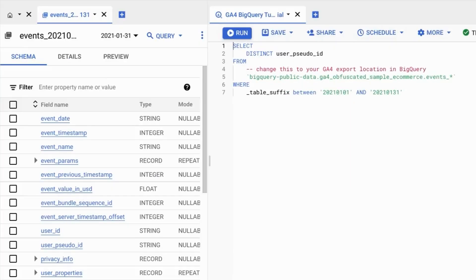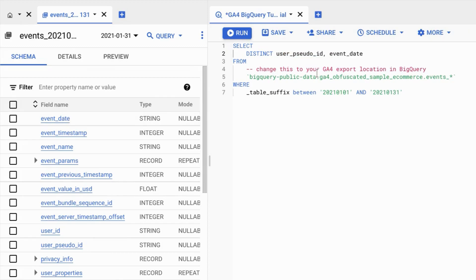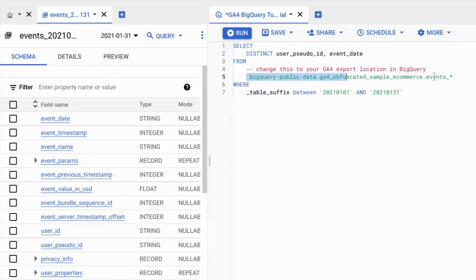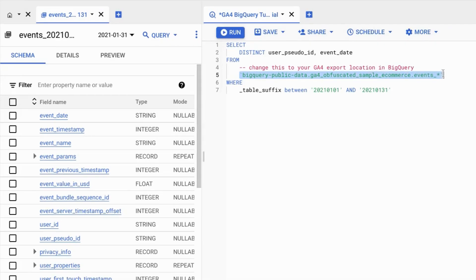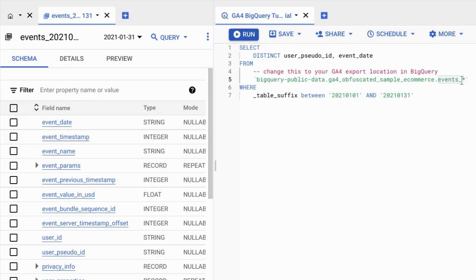So in this query, we're looking for distinct pseudo anonymous user IDs. And let's add the event date to this query as well. So we're grabbing this data from tables that begin with this string and this wildcard here that represents zero or more characters at the end of this string.